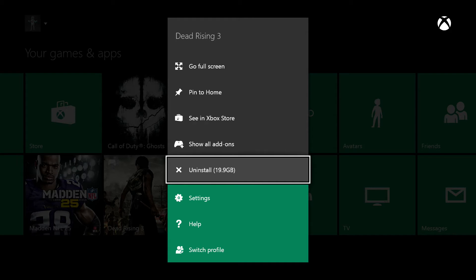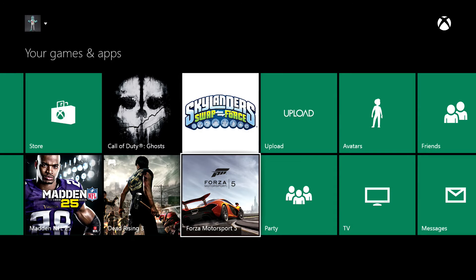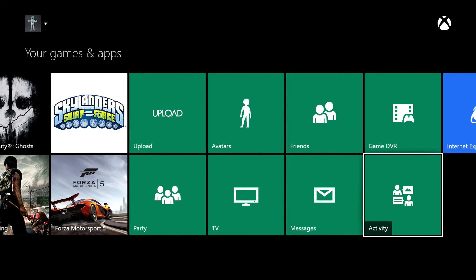Whenever you're ready, just hit the A button once you've got that highlighted, and it will begin the uninstallation process.